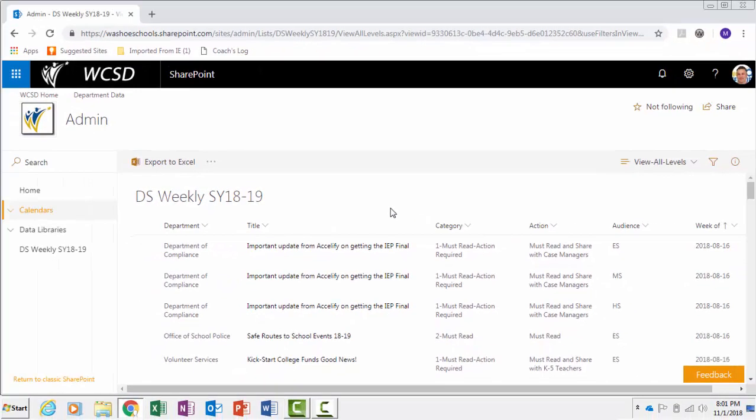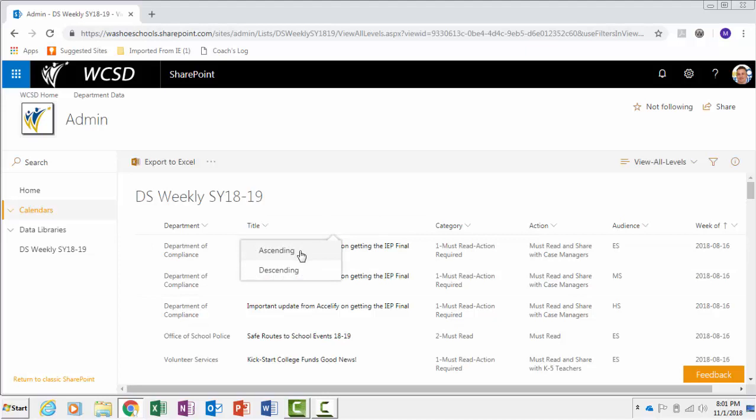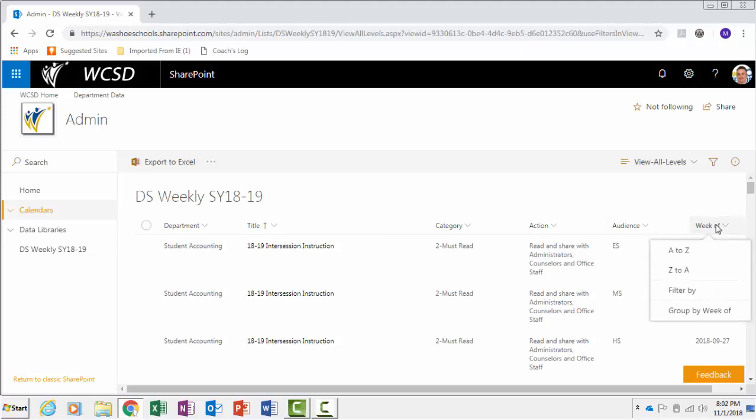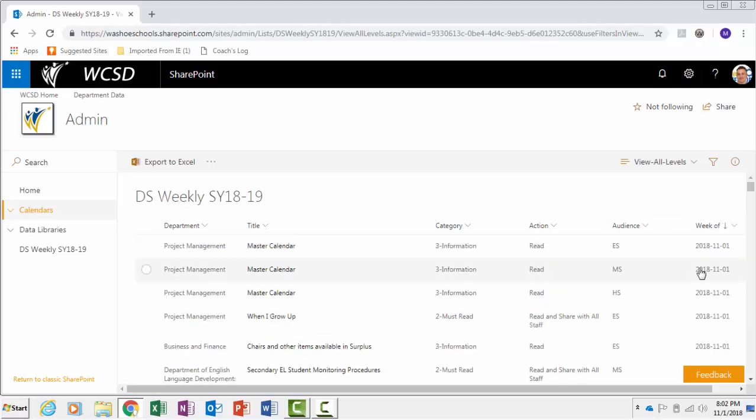To sort columns, click on the header and choose Ascending or Descending. This allows you to see the most recent announcements if you sort by date, from Z to A in the Week of column.